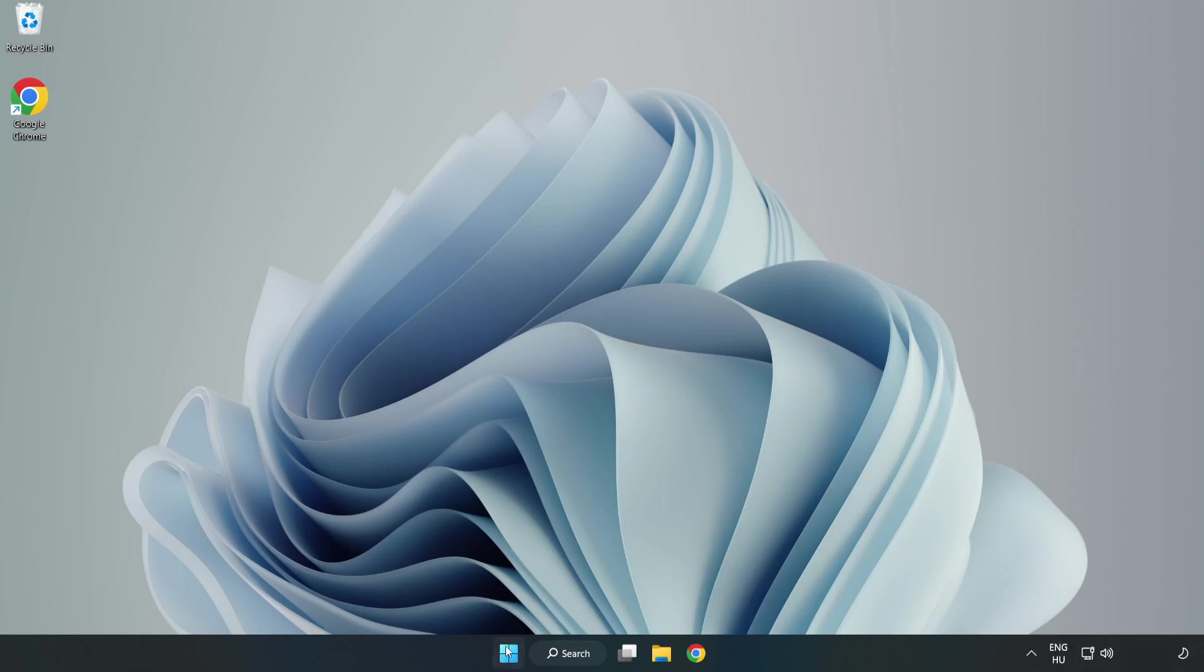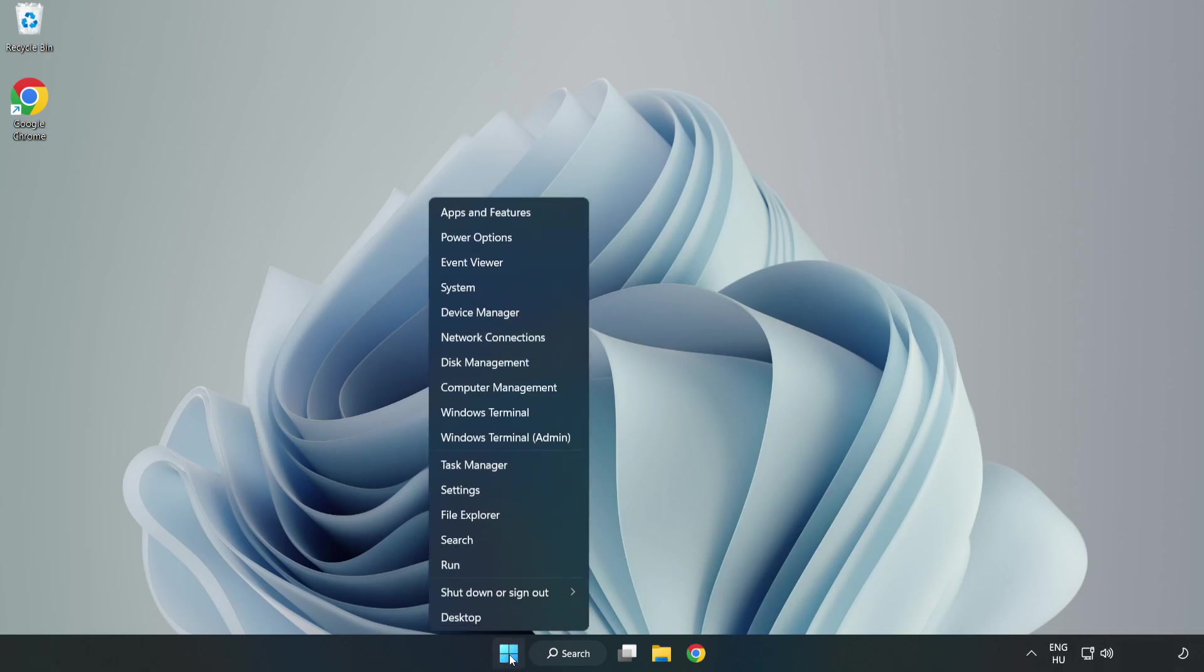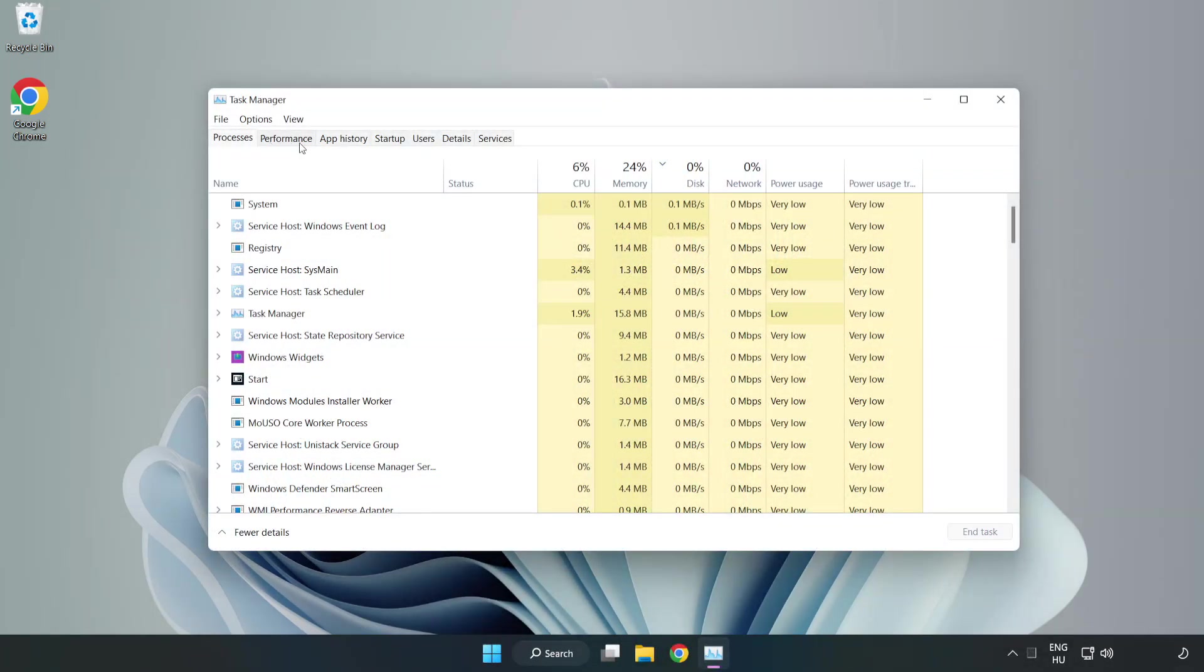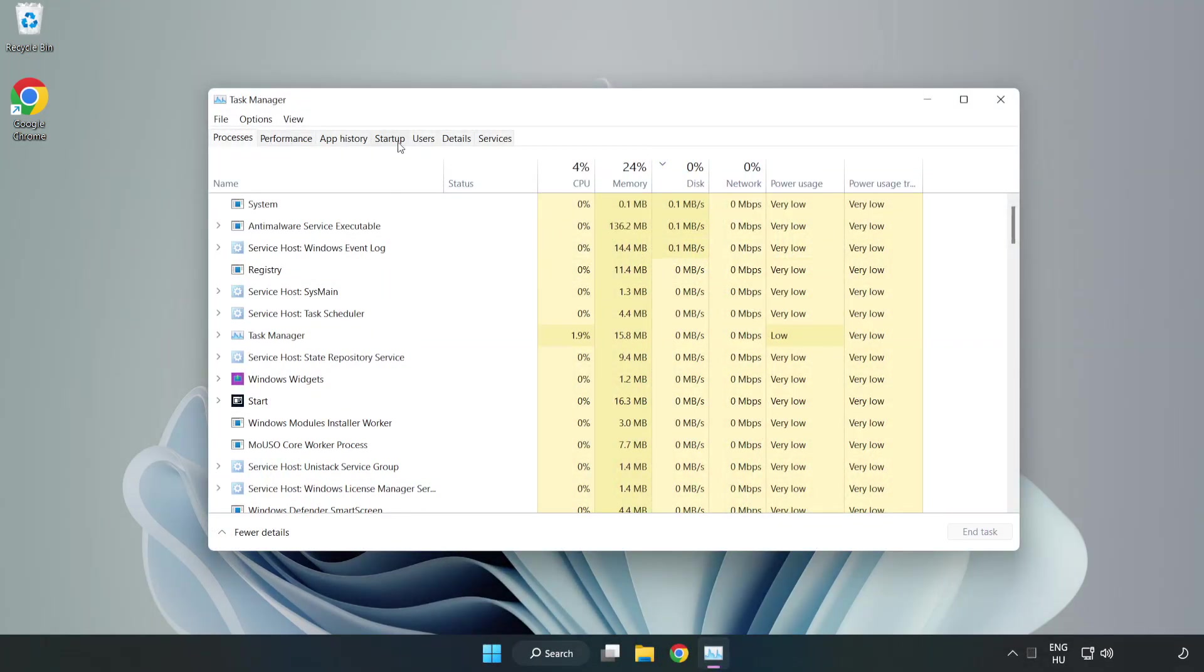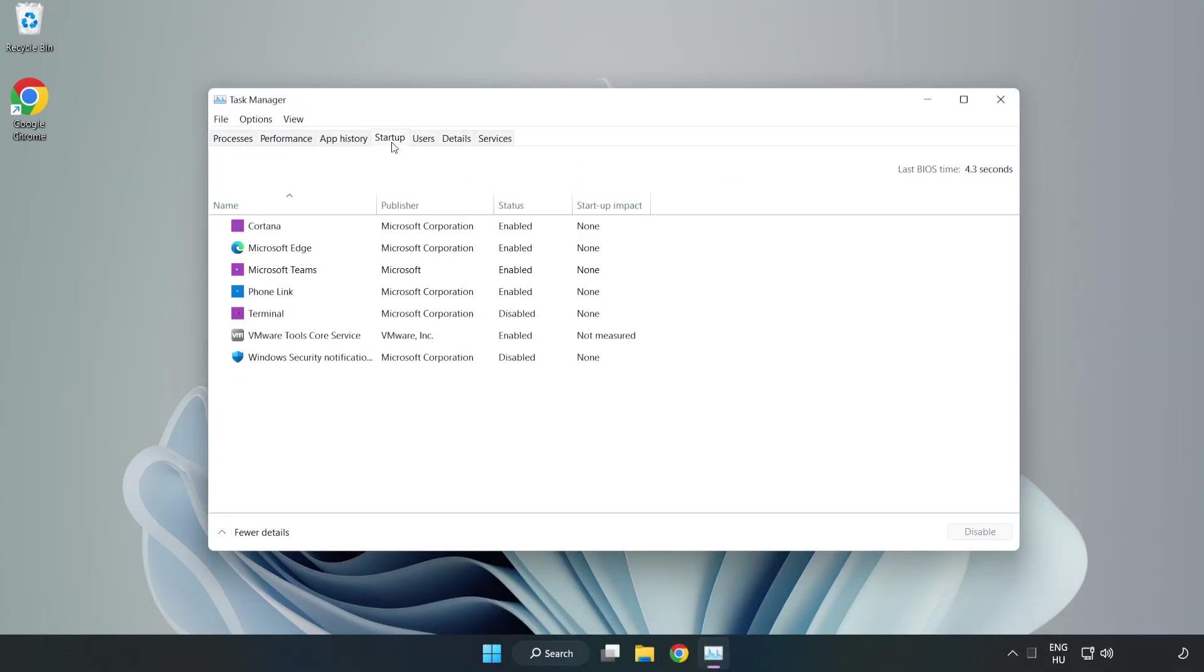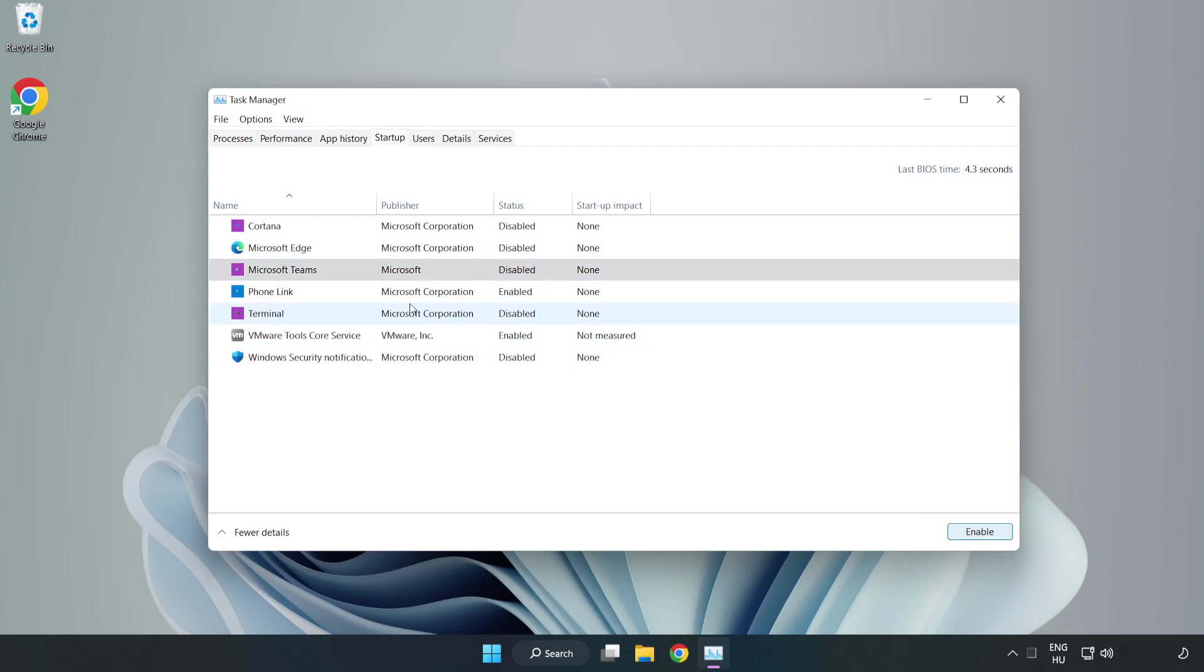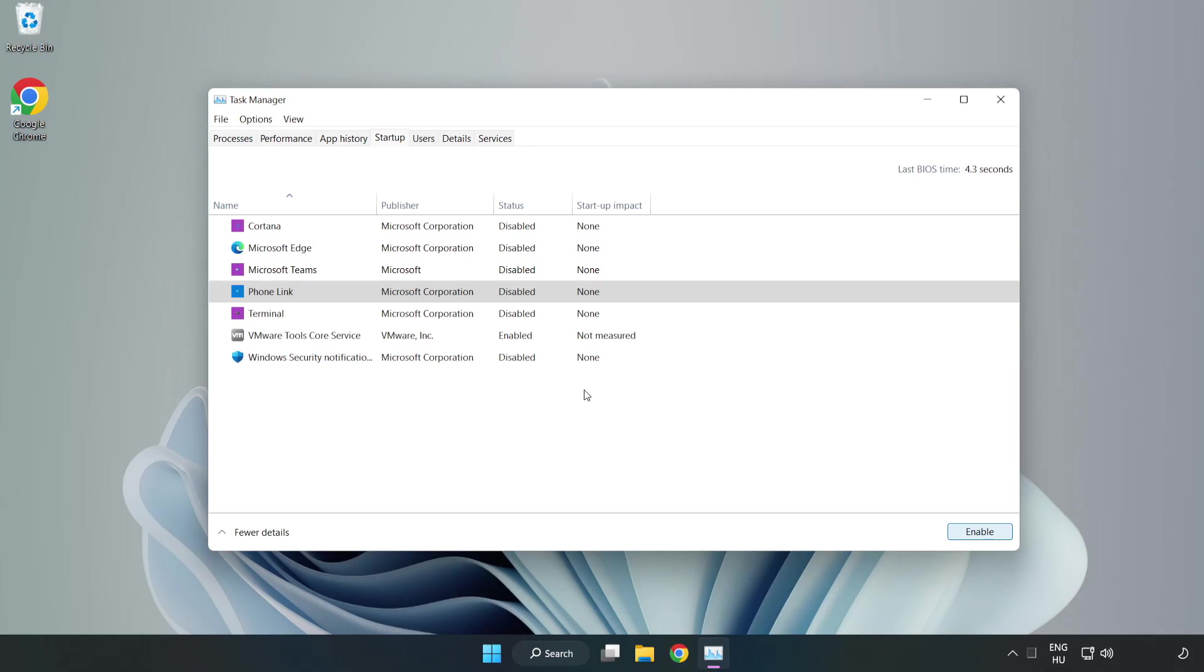Right-click the Start Menu. Open Task Manager. Click Startup. Disable not used applications. Close the window.